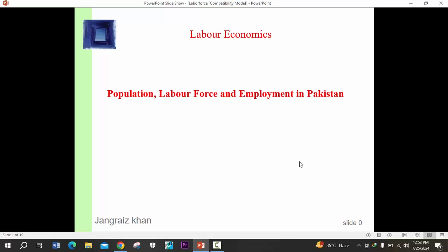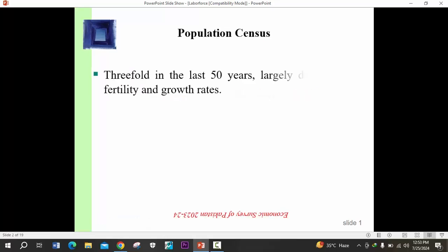In the lectures so far, we discussed themes of labor force, themes about the demand and supply of labor, and many other topics. Our today's lecture is relevant to the economy of Pakistan, in which we will discuss the population, labor force, and employment situation in Pakistan.